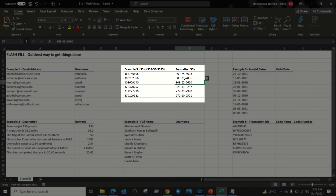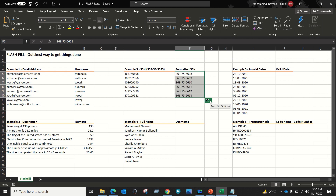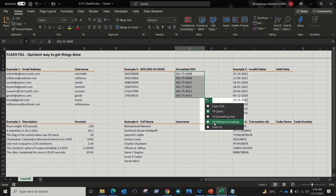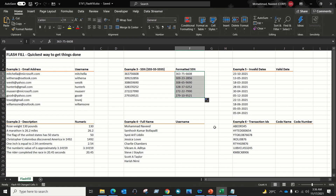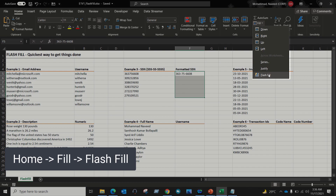Let me show you the different ways to apply Flash Fill. Delete the data, then select the cell, and on the bottom right-hand side drag it down. Select the down arrow and choose Flash Fill. Alternatively, select the data, go to the Home menu, go to the Fill section, and select Flash Fill.